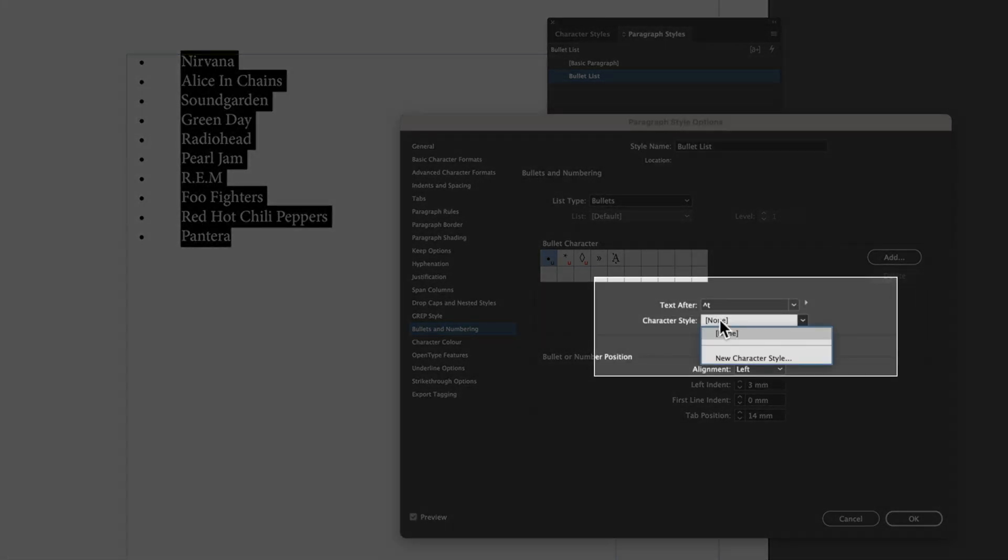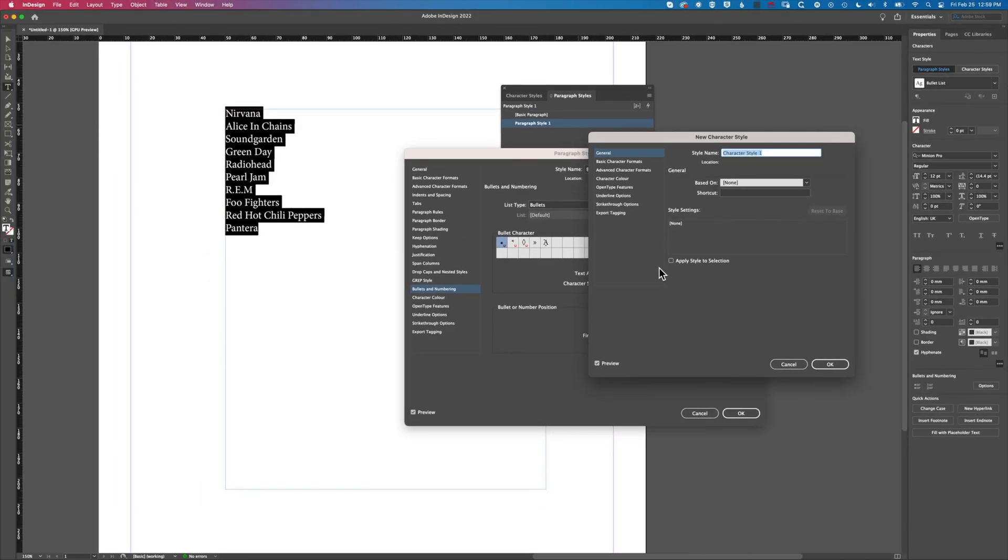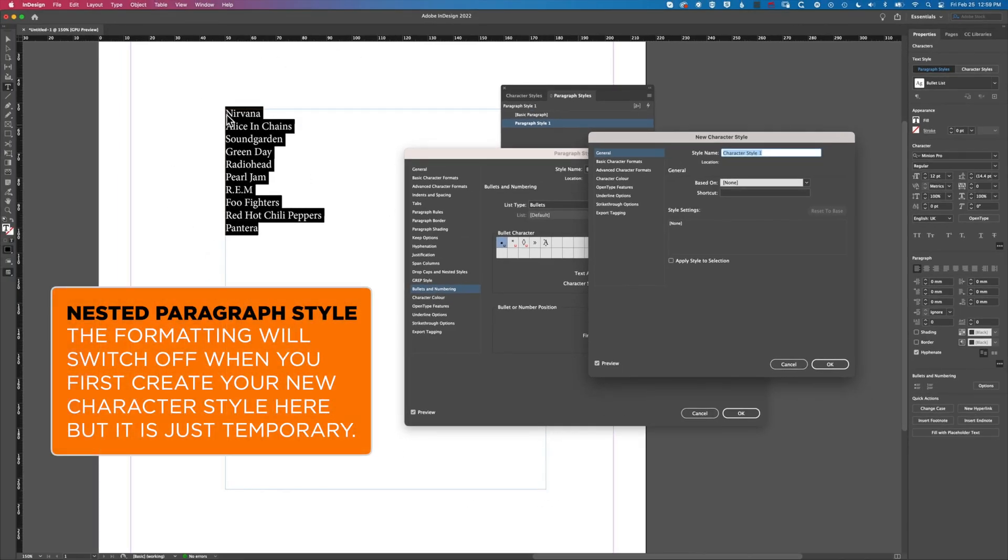We can also set up a character style for our bullet. Basically this is what's going to allow us to change the size and color of that bullet.